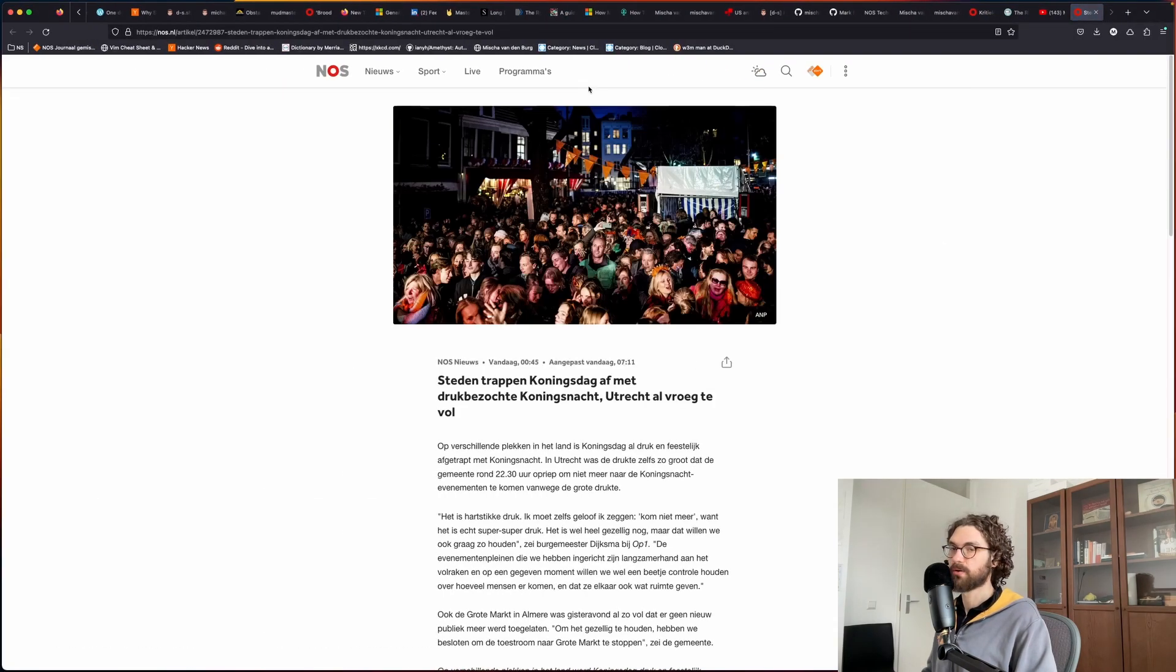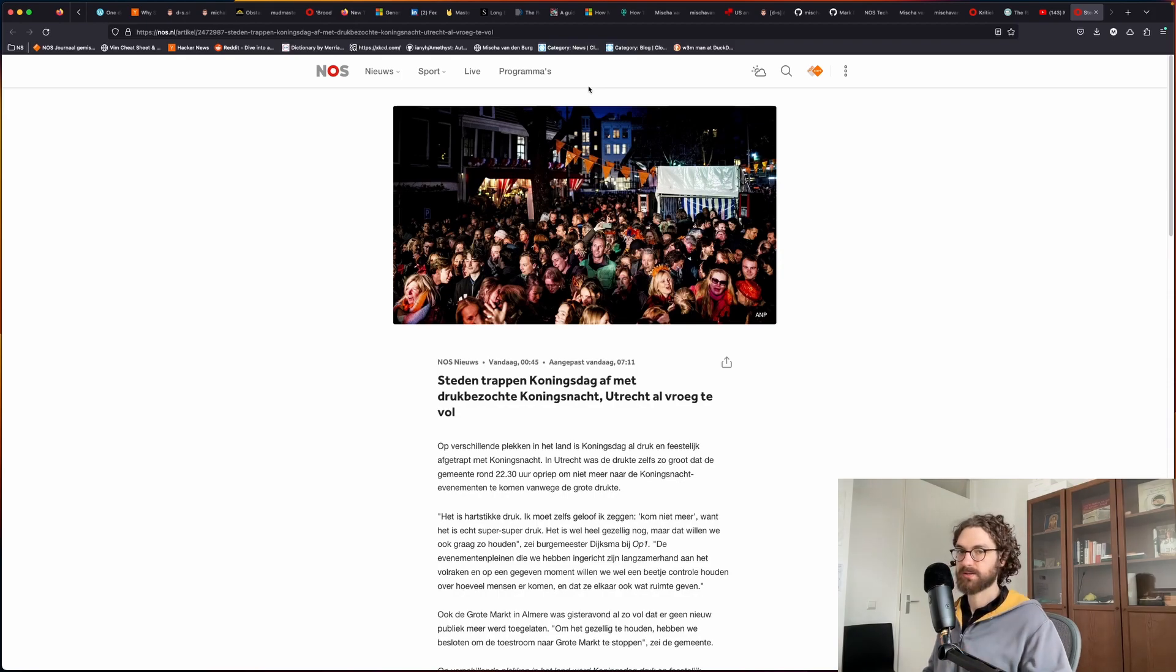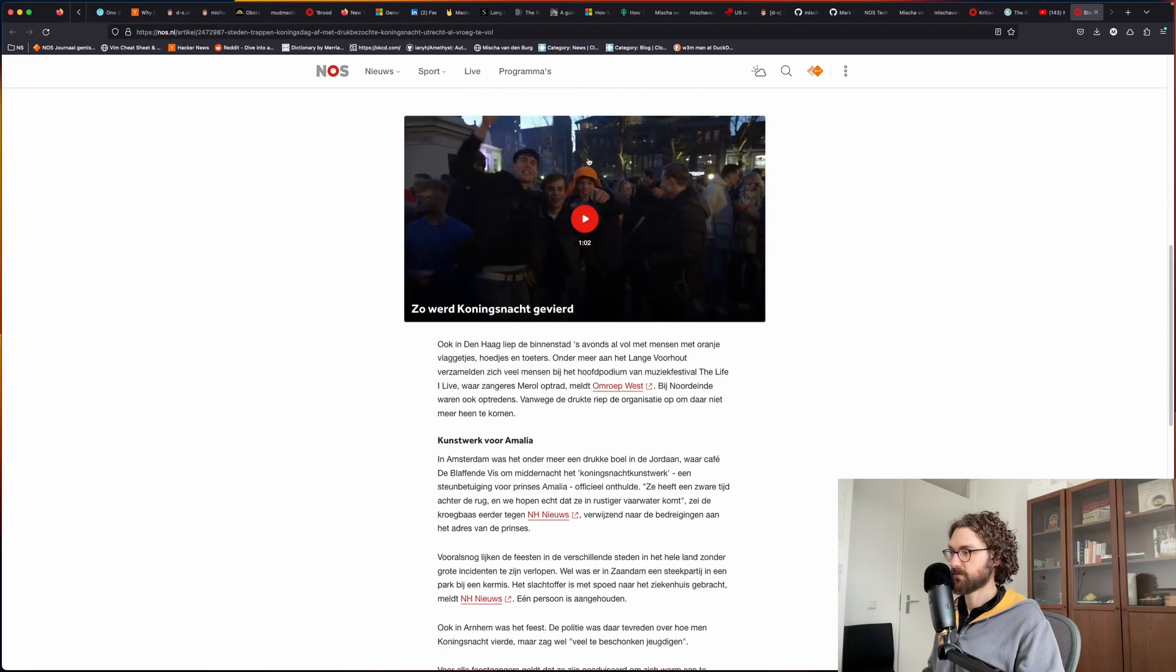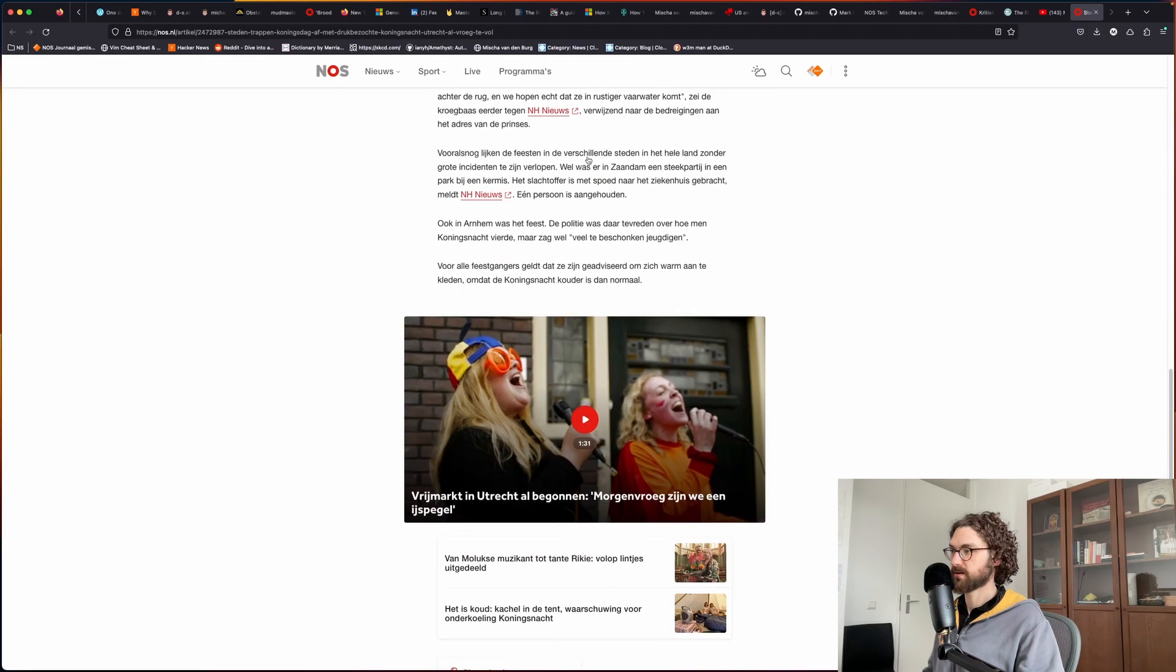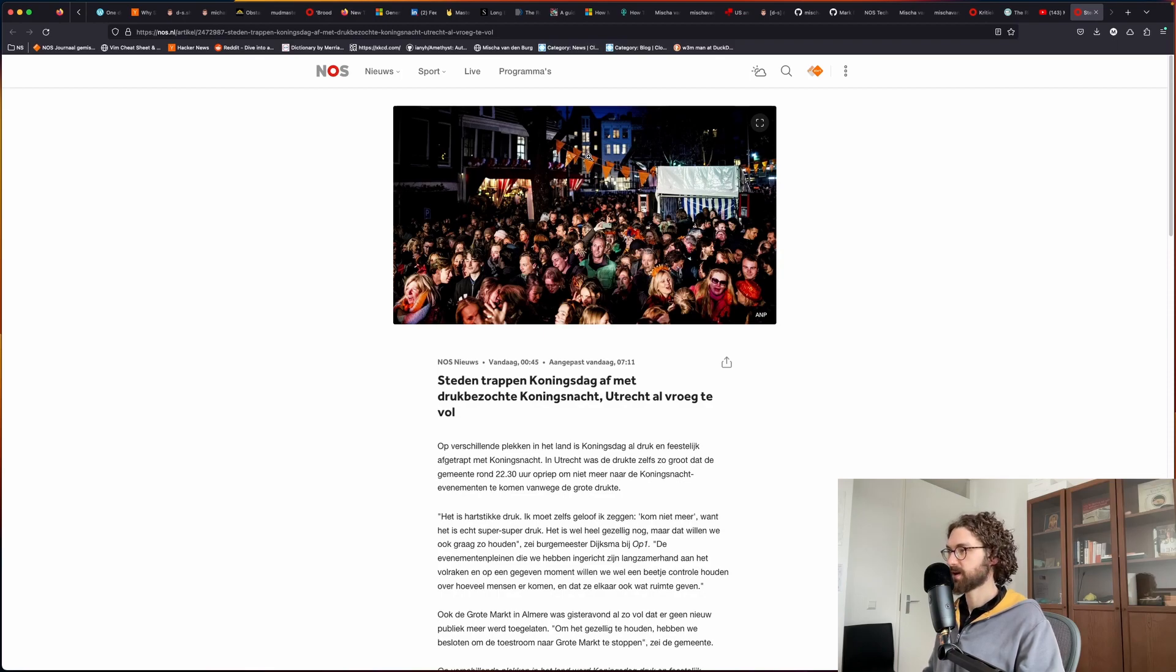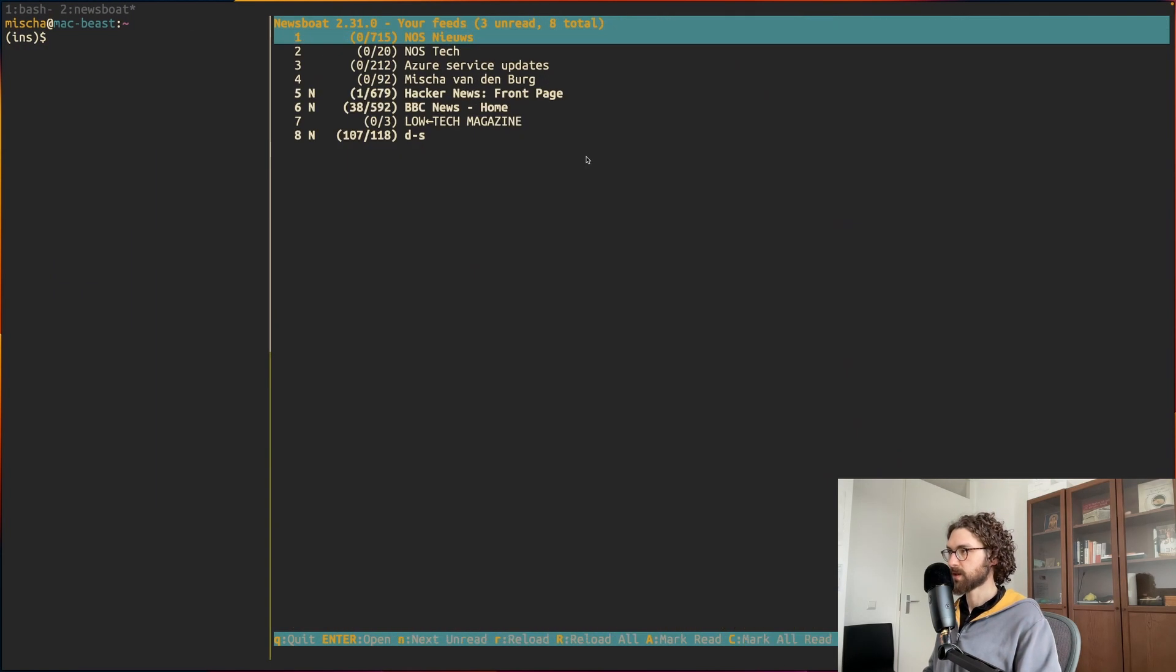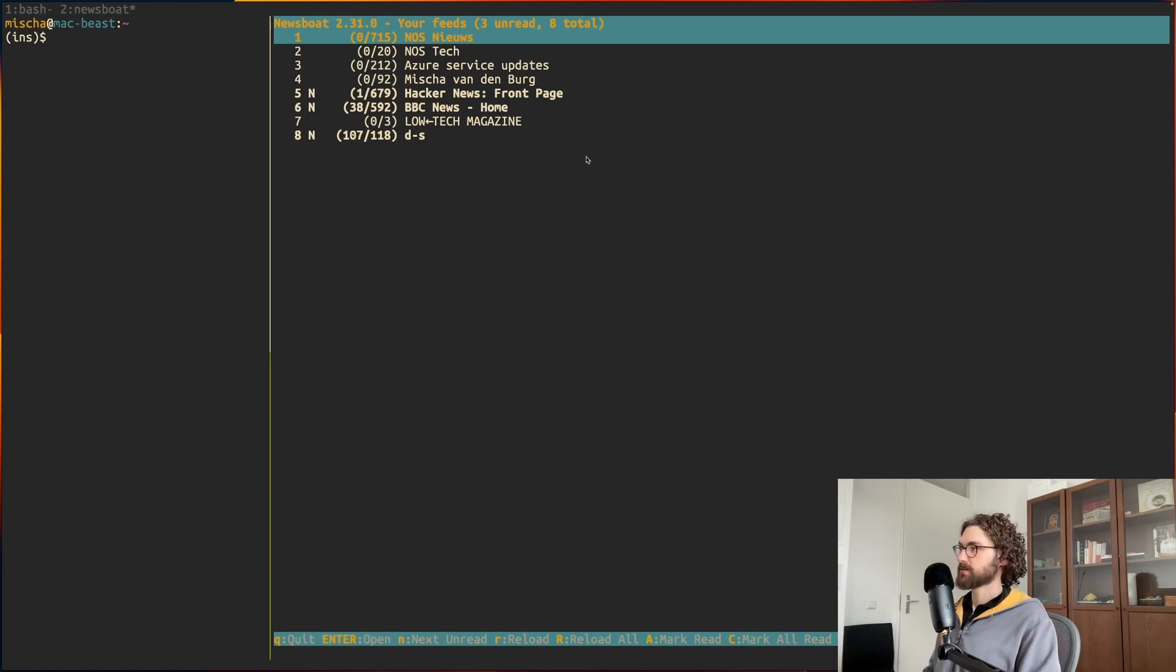It will open the article in the browser itself as you would read it on the website. If I have a suspicion that there are images here that I would like to see or if there's something lacking, then I can open it like that, all from the terminal, very easy.